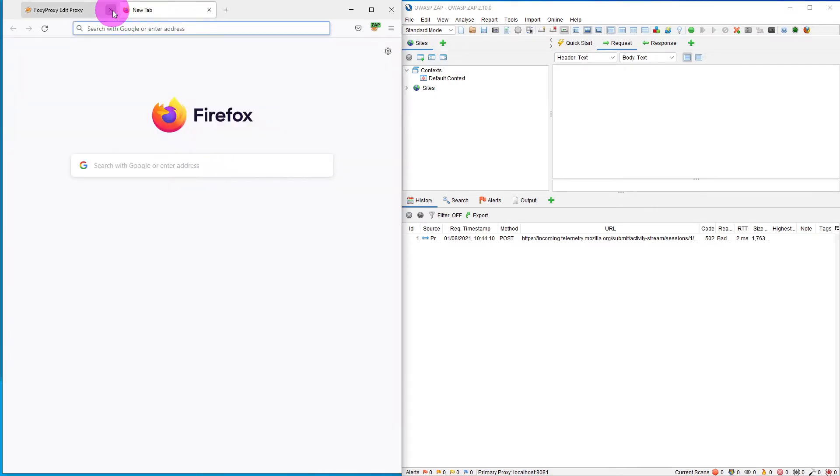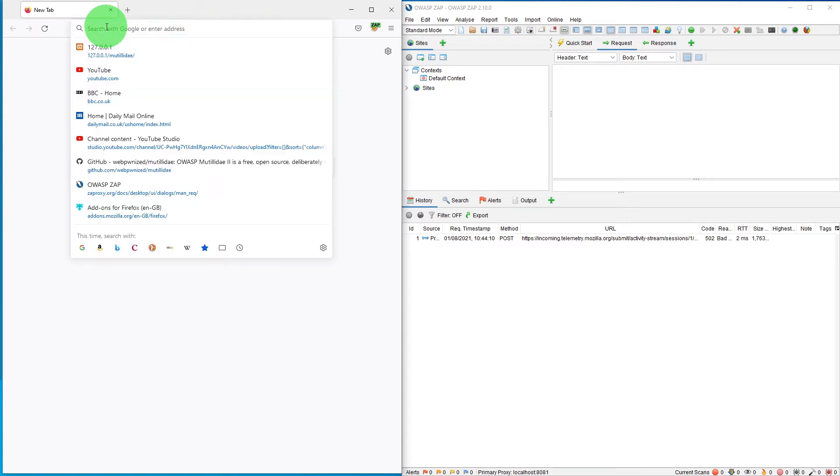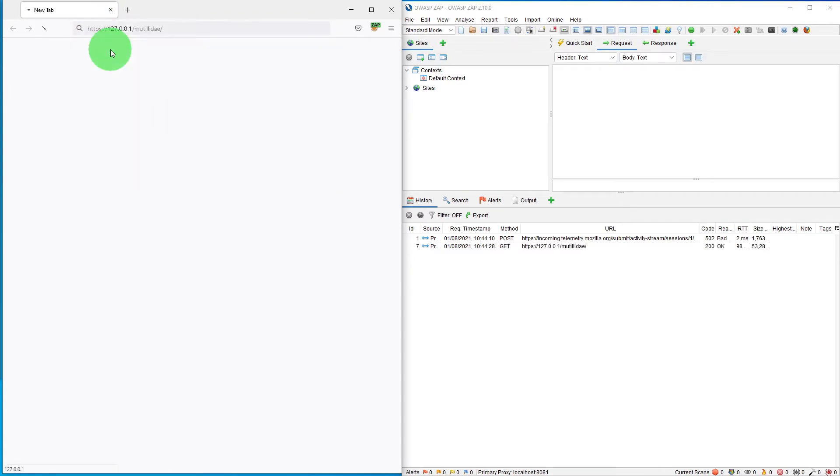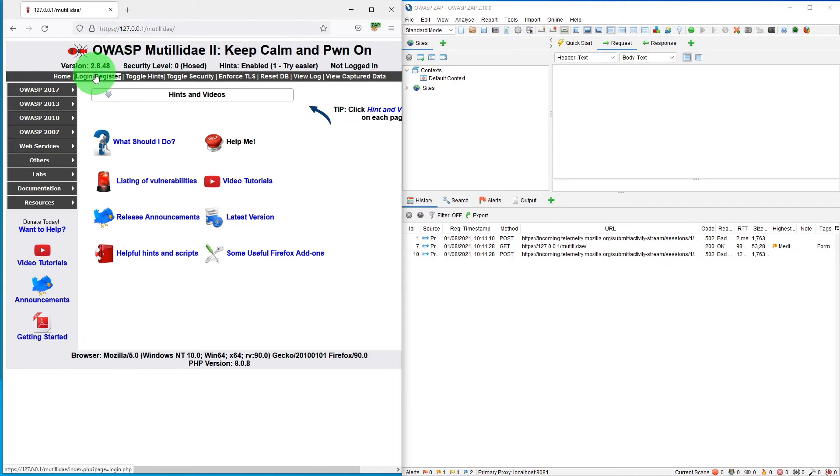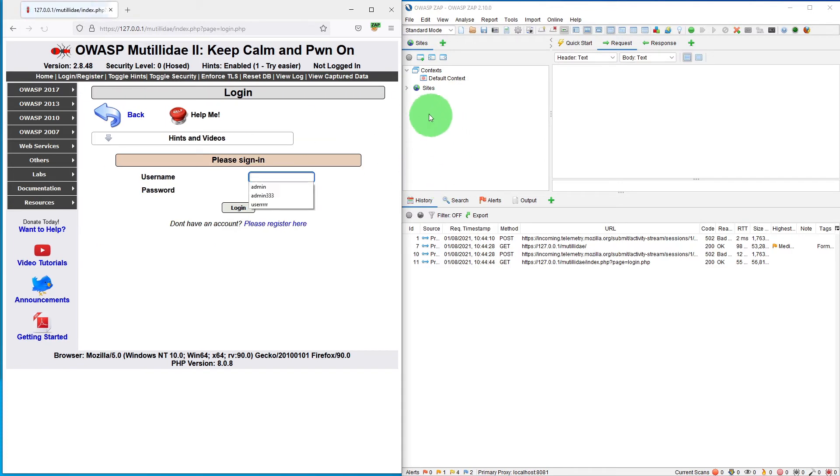After ensuring that, we'll go to our Mutillidae website, which is the test website we are using for this tutorial, and let's visit one of the pages in this application, which is the login page.